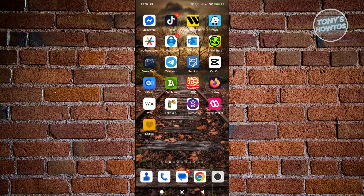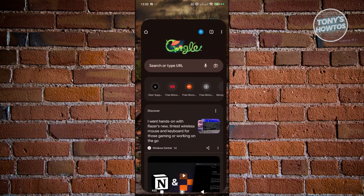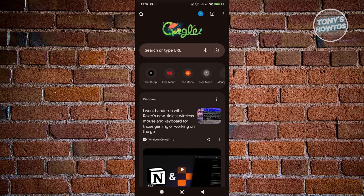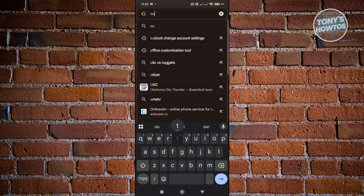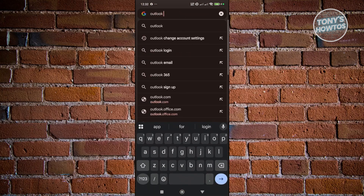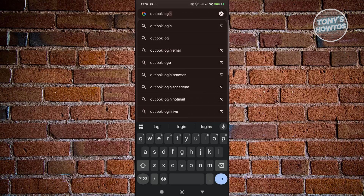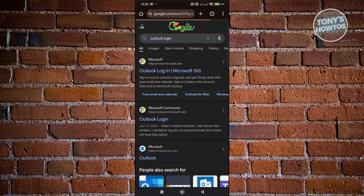Instead of using the actual app, we need to open up any browser. In the browser, just type in "Outlook login" and search for it. You should then see the Outlook login page — go ahead and click on it.